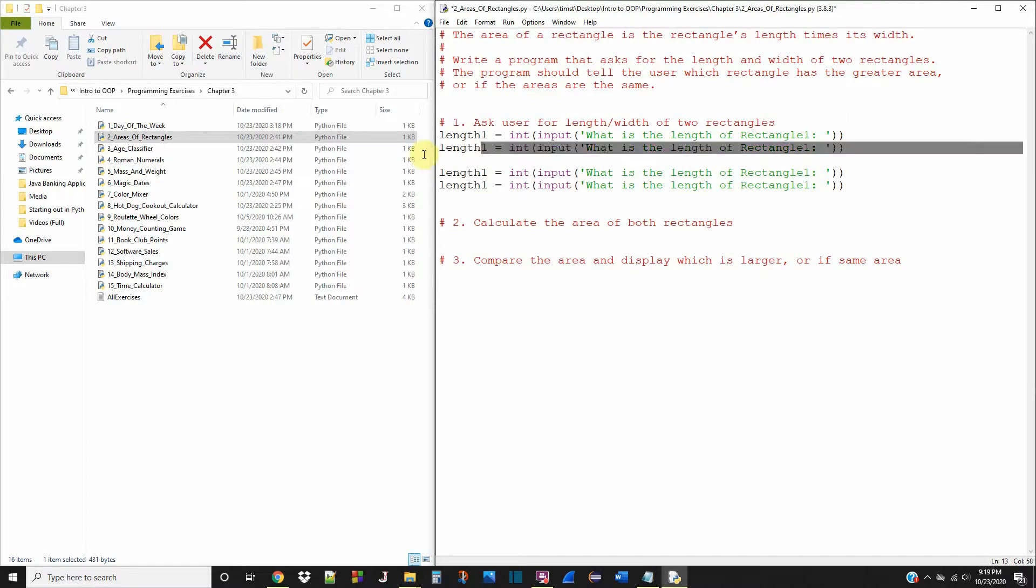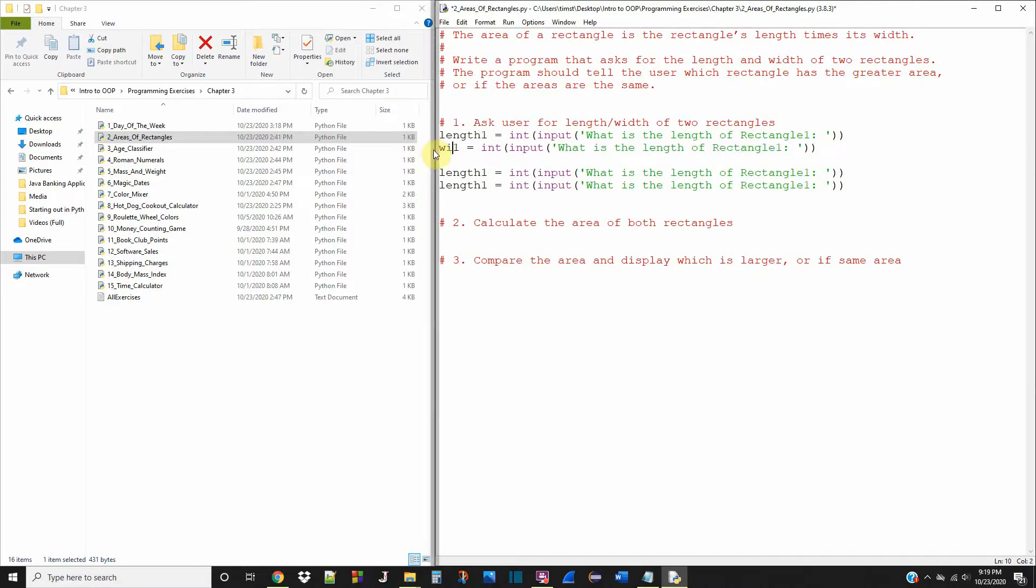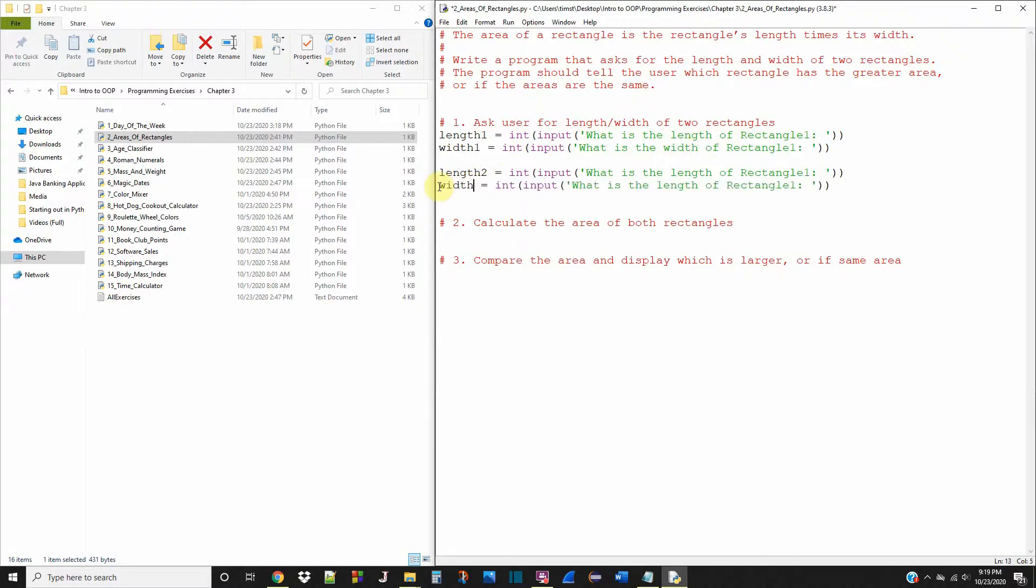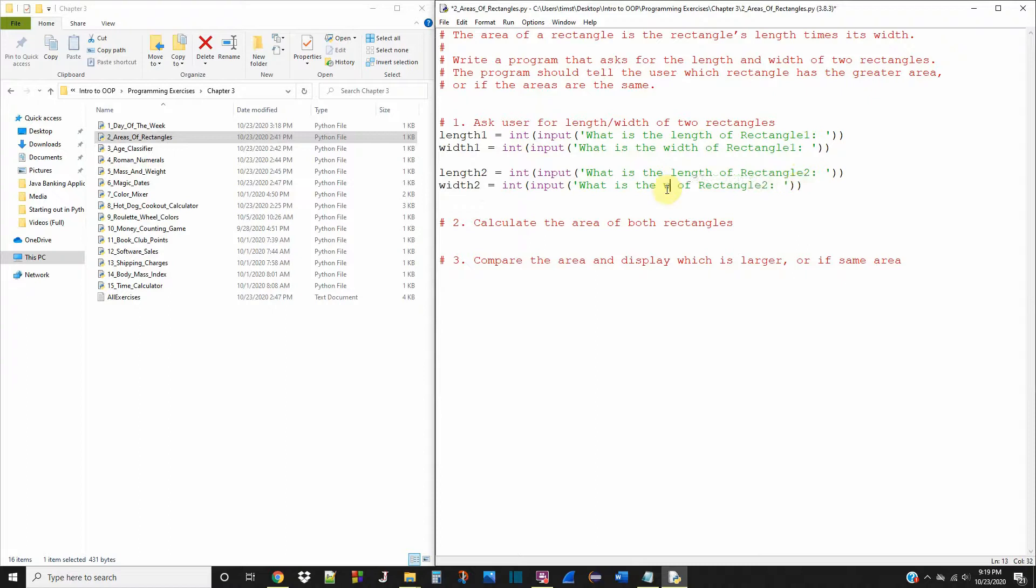Now I'm going to change this to width, width one. And what is the width of rectangle one? Now this is length two. Width two. What is the length of rectangle two? And what is the width of rectangle two?